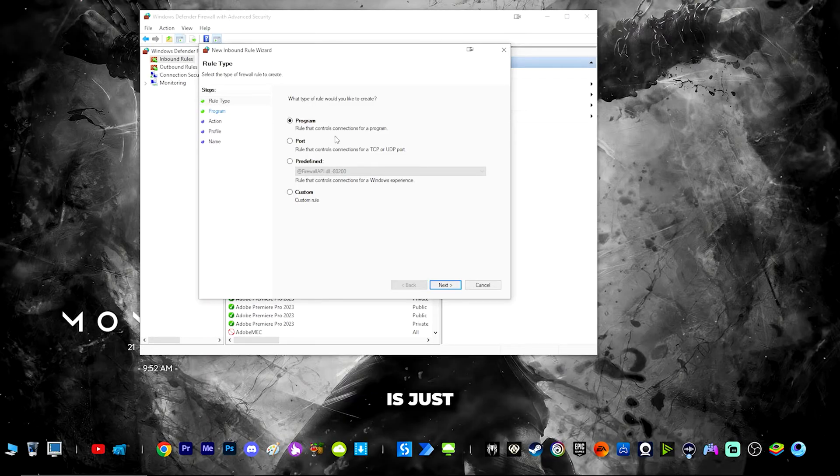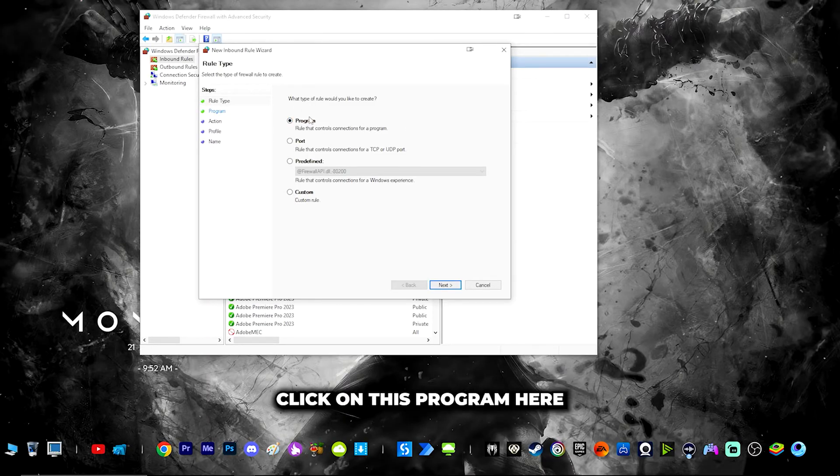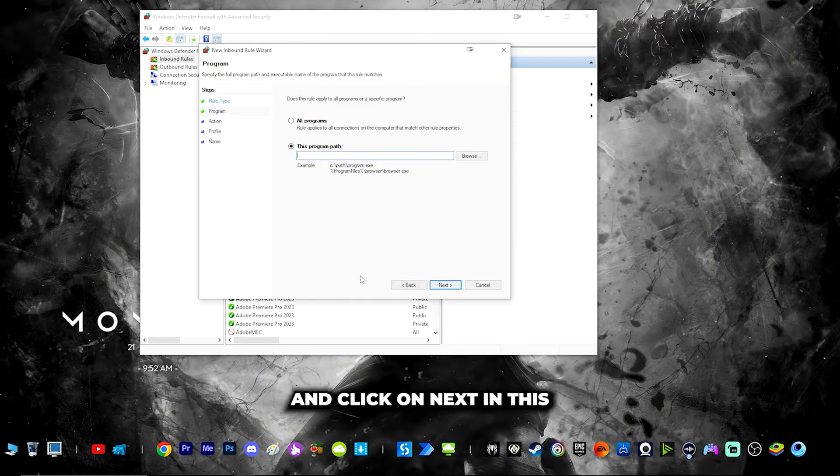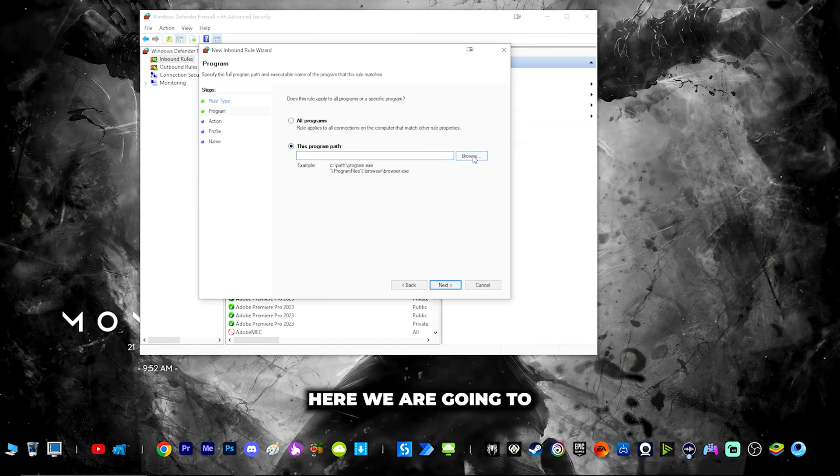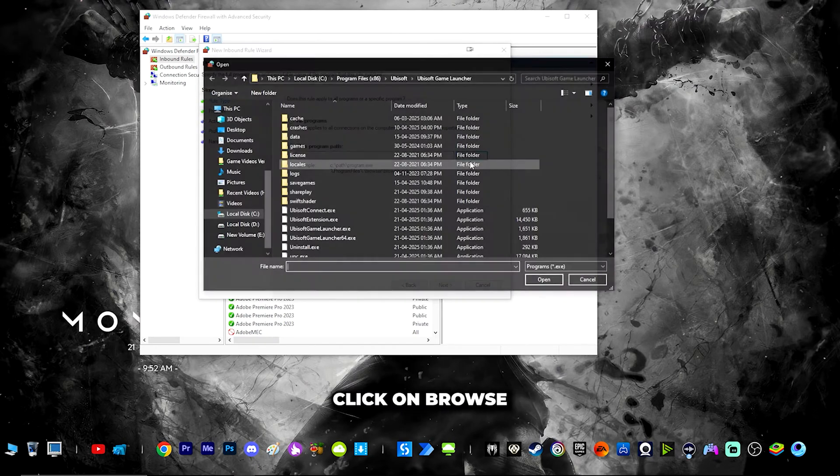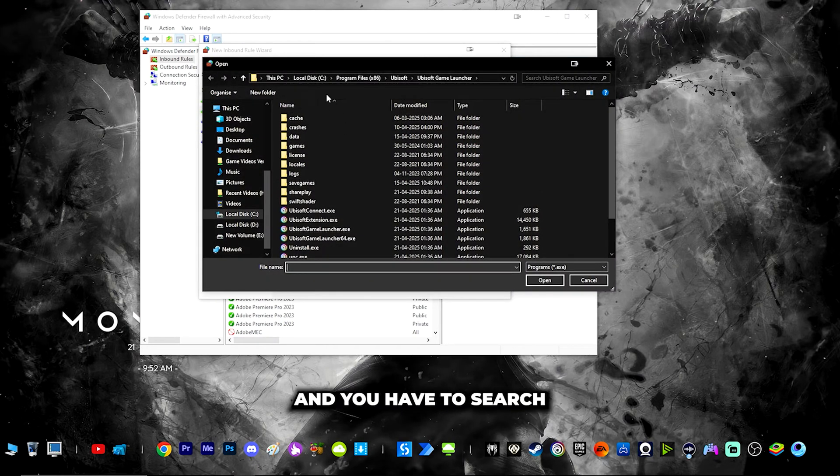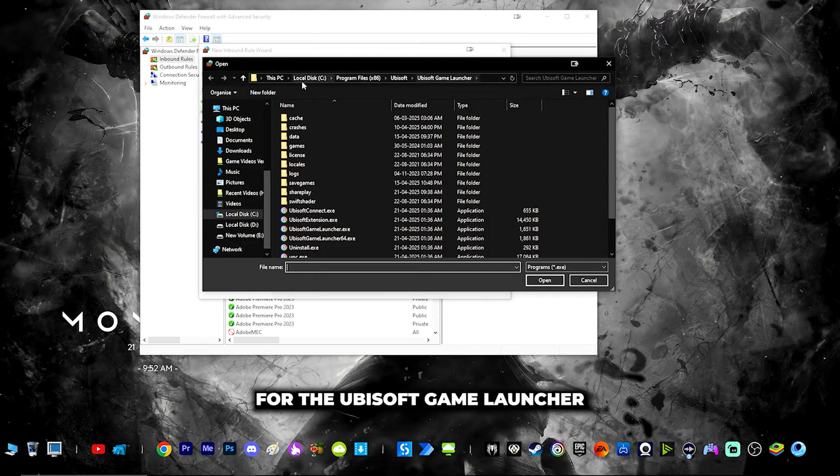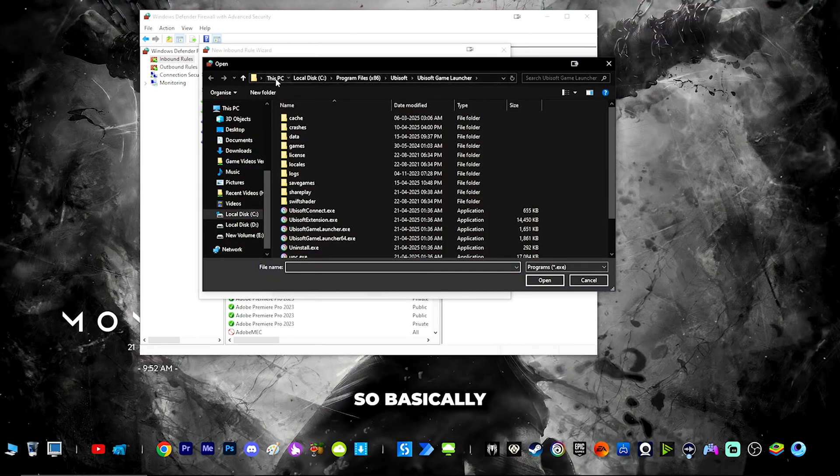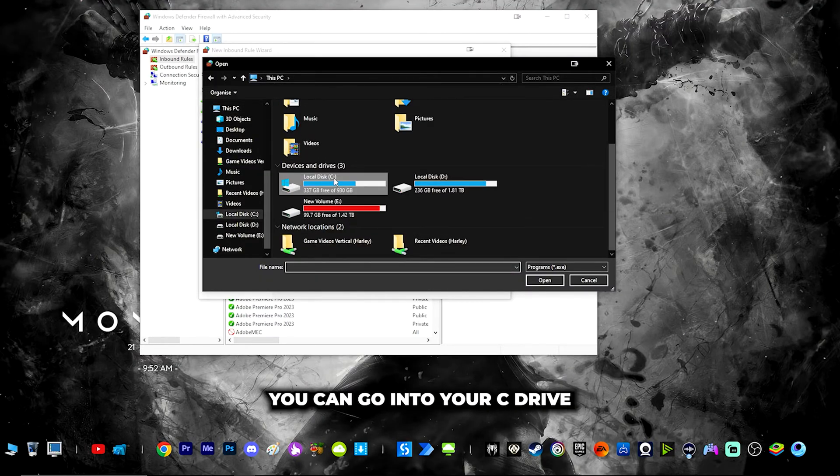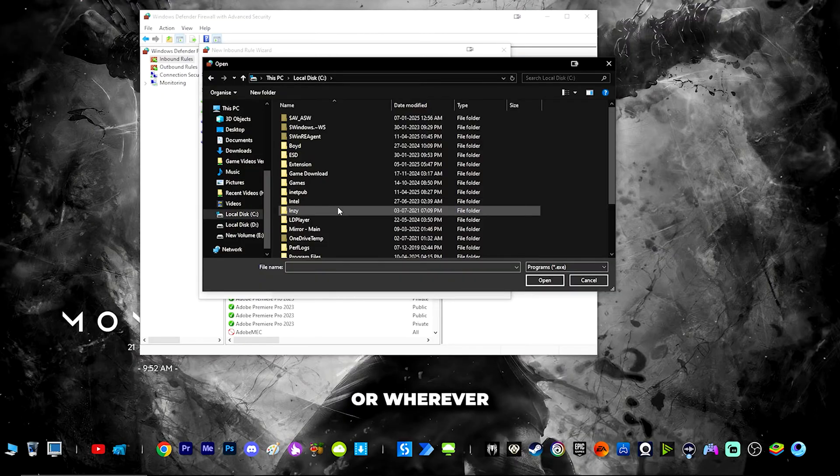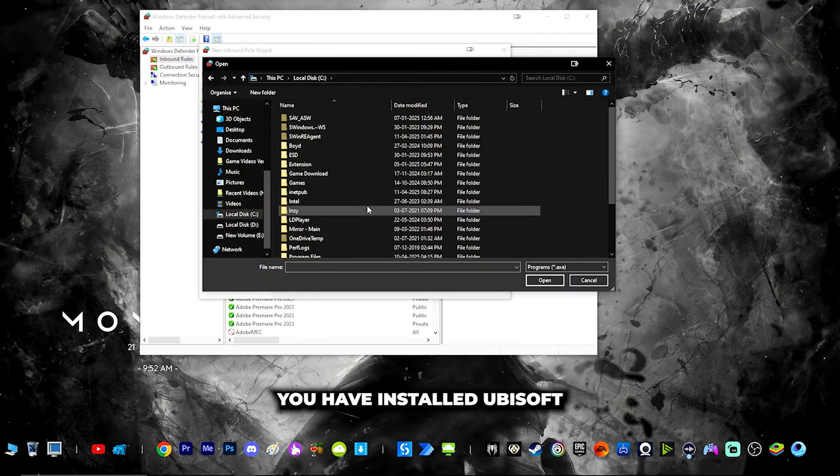In this new rule, click on program and click next. You have to choose the program path here. Click on browse and search for the Ubisoft game launcher. Go to your C drive or wherever you have installed Ubisoft.